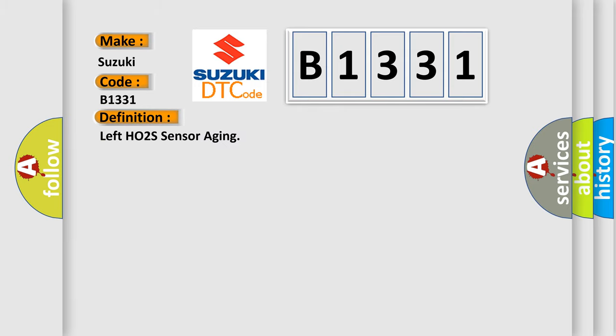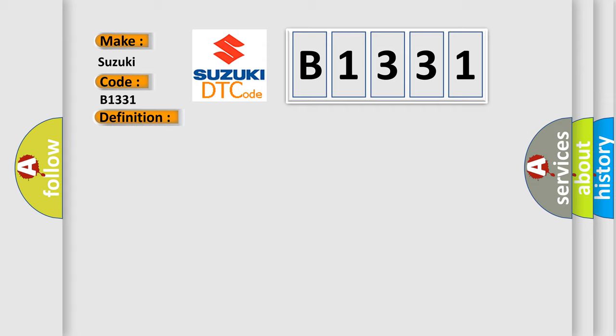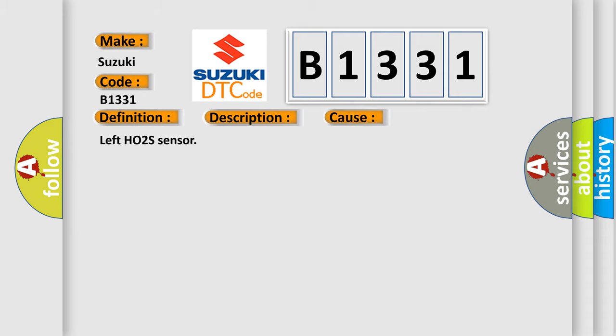The basic definition is left HO2S sensor aging. And now this is a short description of this DTC code: Left O2 sensor after TWC aging. This diagnostic error occurs most often in these cases: Left HO2 sensor.